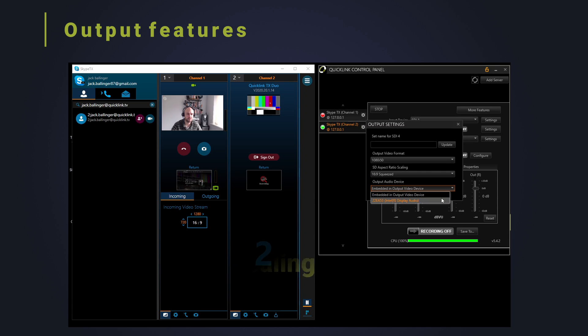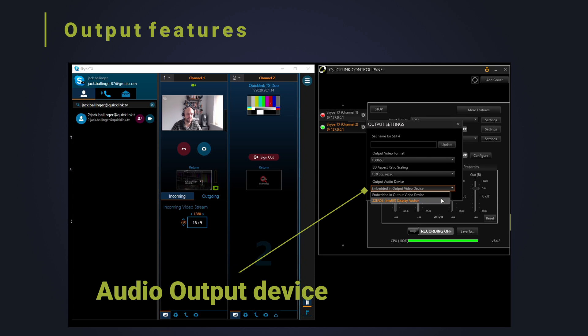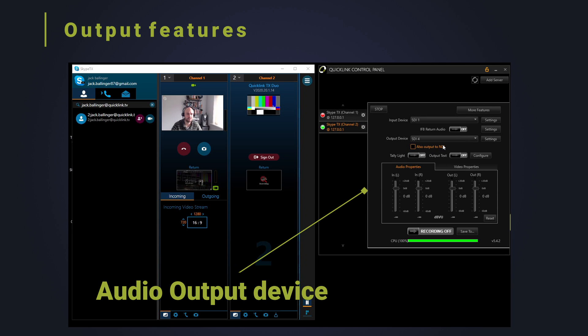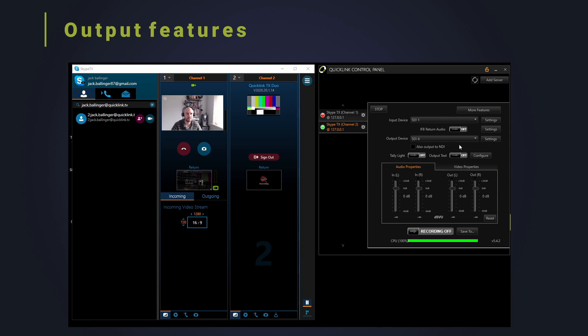The output settings are simple. Choose a friendly name and the format your production will be in. If you don't select the format, don't worry as it will be defaulted to the same as the input.